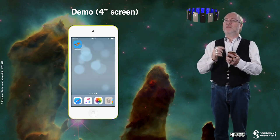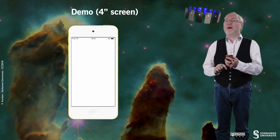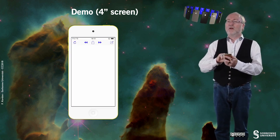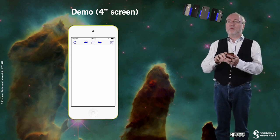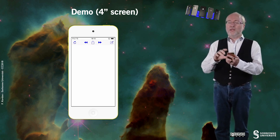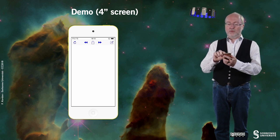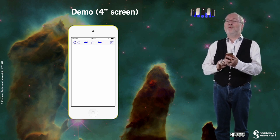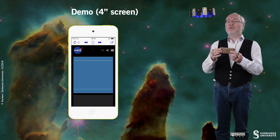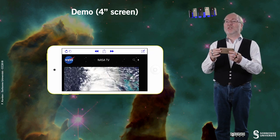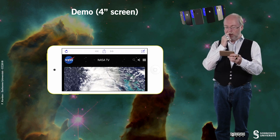Let's have a first demo of this exercise on a small device, a 4-inch diagonal screen. Here I can load the home URL, and if while doing that I change orientation, everything is set up appropriately.